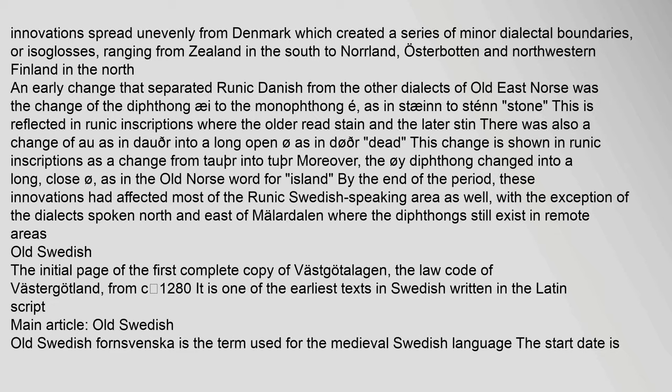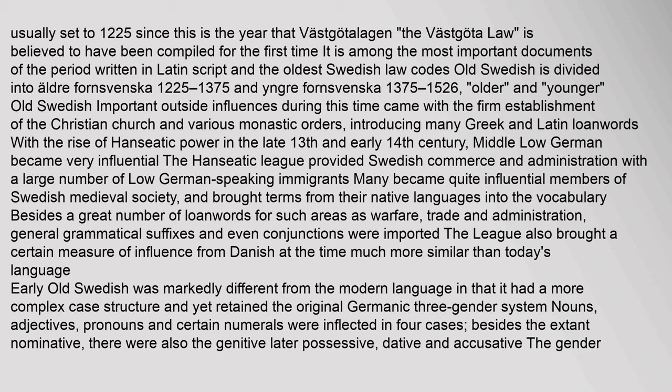Old Swedish: The initial page of the first complete copy of Vastgalaginn, the Lakota Vastergottland, from c. 1280, is one of the earliest texts in Swedish written in the Latin script. Old Swedish (fornsvenska) is the term used for the medieval Swedish language. The start date is usually set to 1225, since this is the year that Vastgalaginn, the Vastgota law, is believed to have been compiled for the first time. It is among the most important documents of the period, written in Latin script and among the oldest Swedish law codes. Old Swedish is divided into Aldrei Fornsvenska (1225–1375) and Inger Fornsvenska (1375–1526). Important outside influences during this time came with the firm establishment of the Christian Church and various monastic orders, introducing many Greek and Latin loanwords.